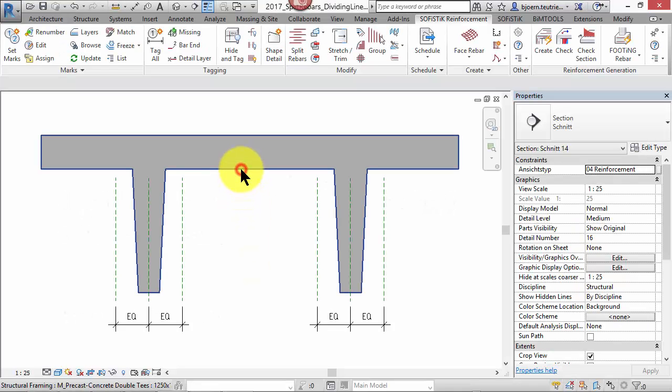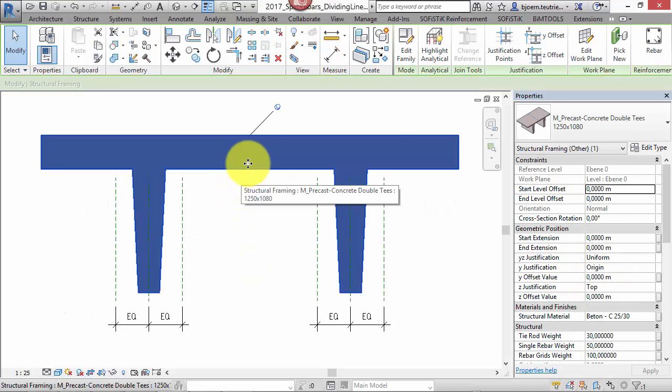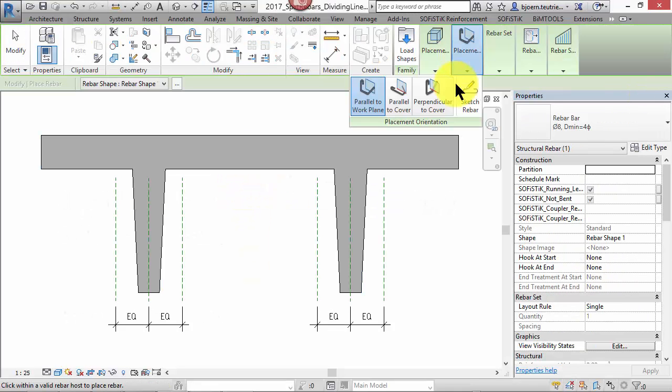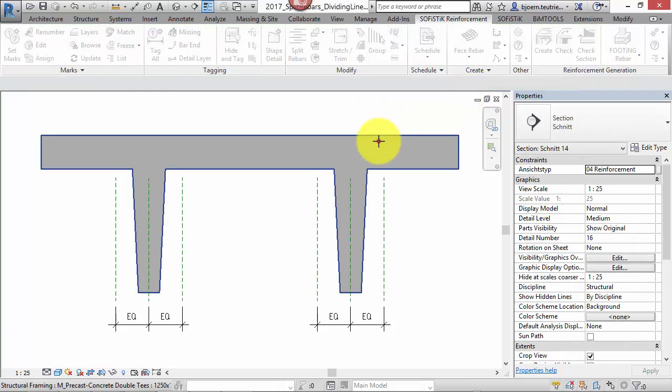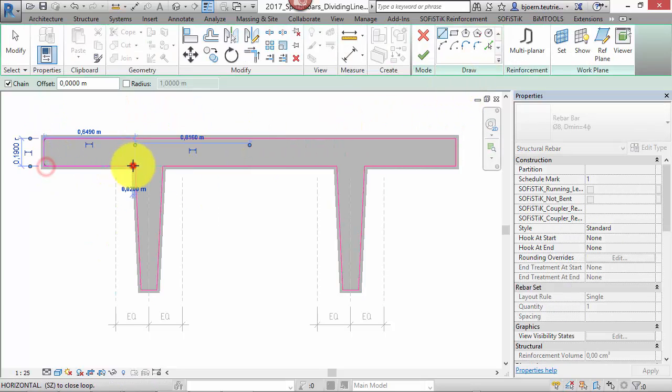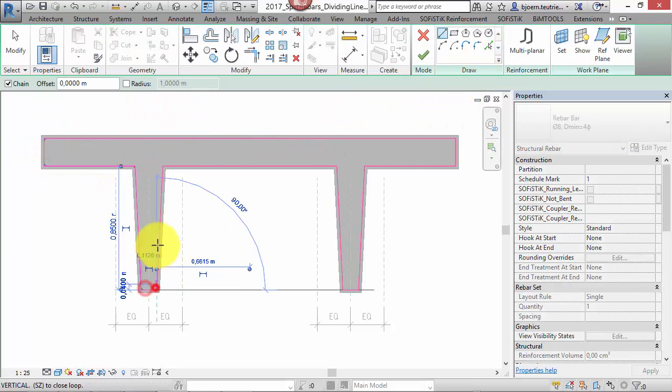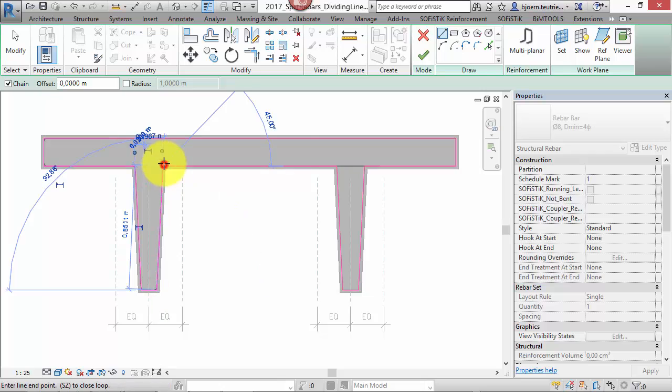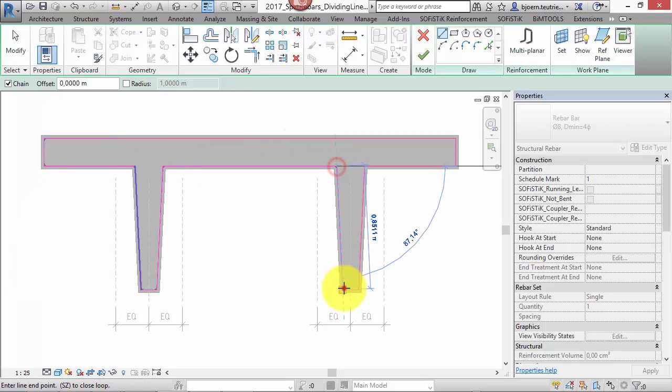Have you ever wanted to split rebars not just by a rule but on specific points? From now on you are able to do so. Let's have a look at this new feature and reinforce this double T beam.